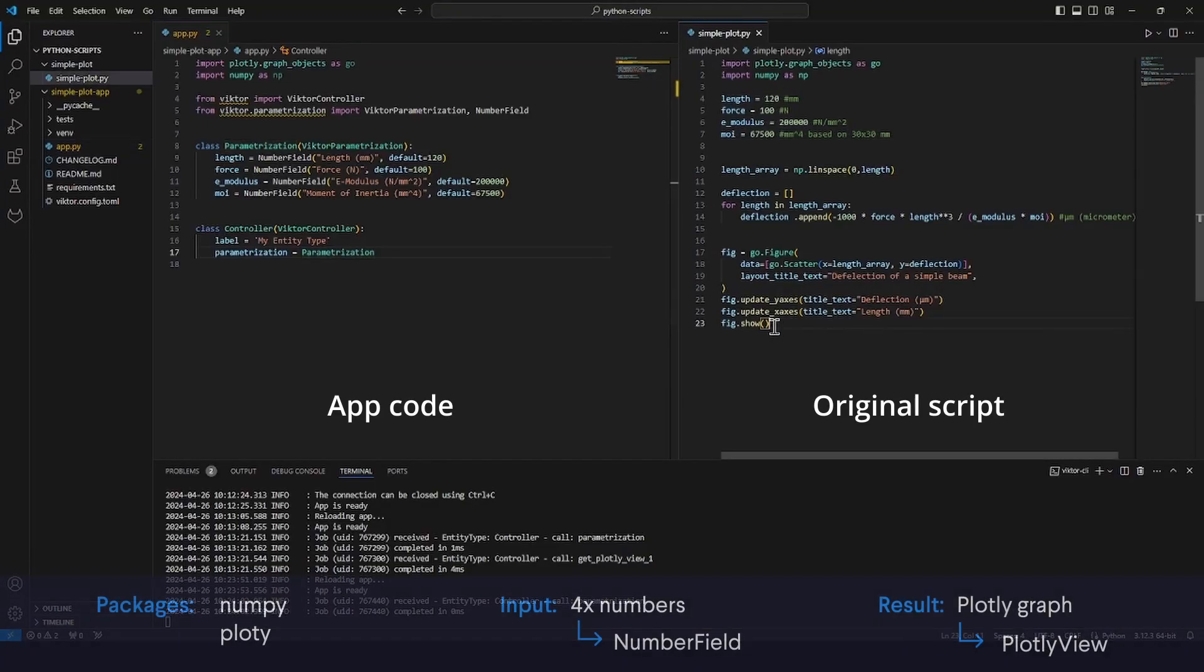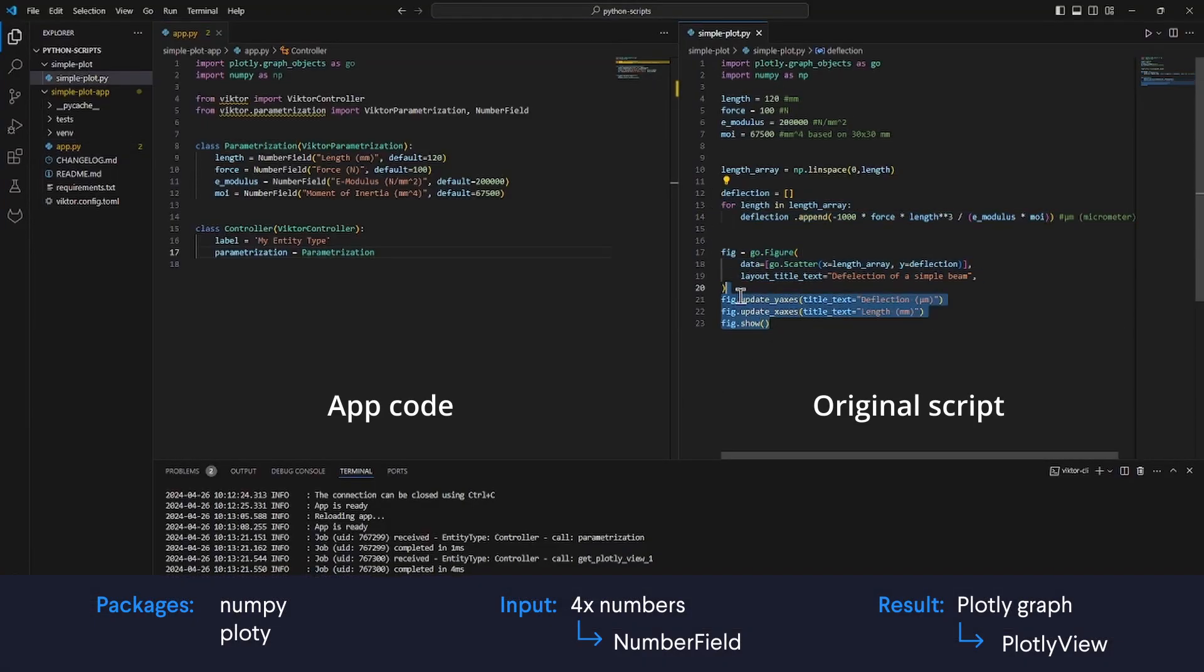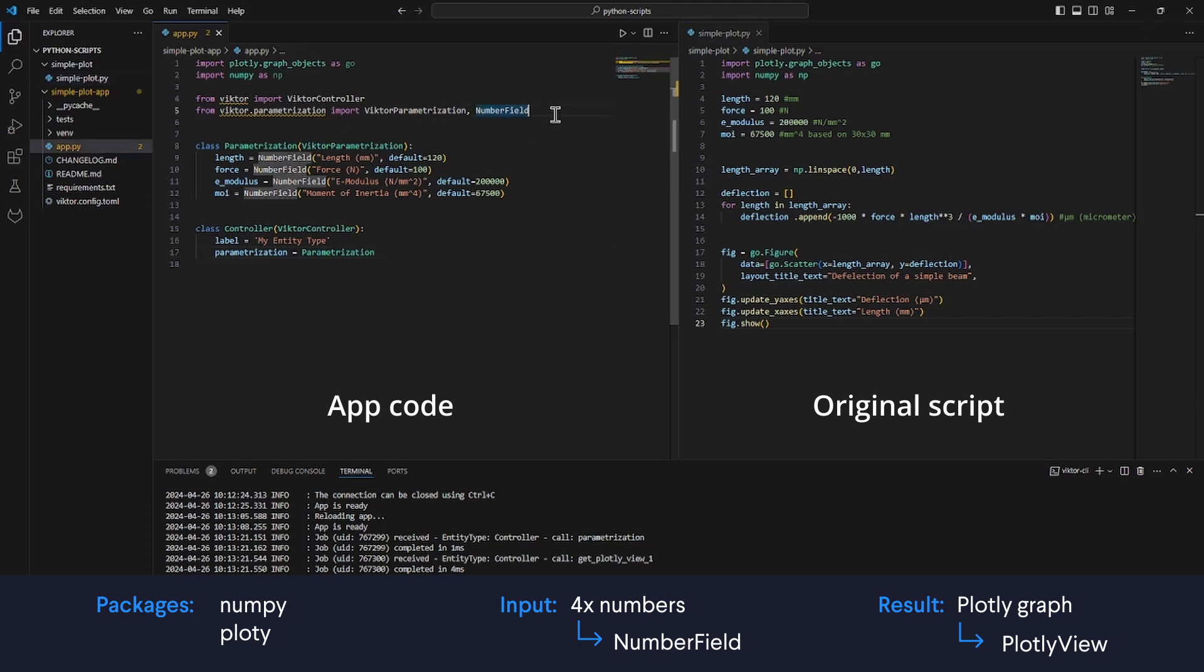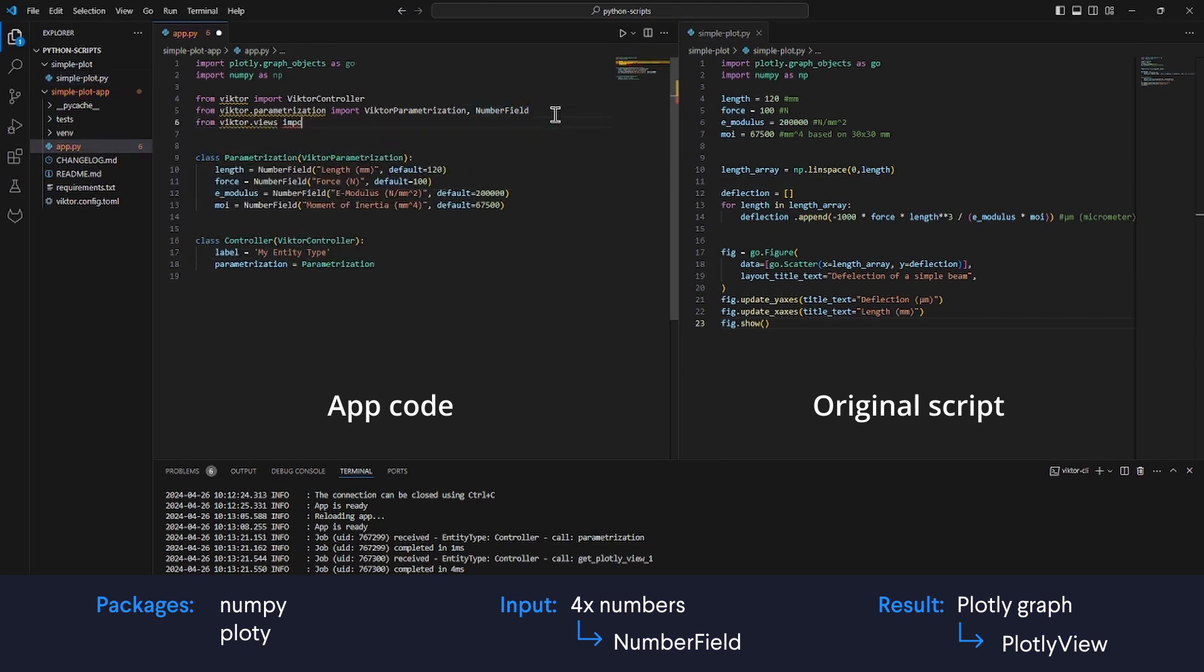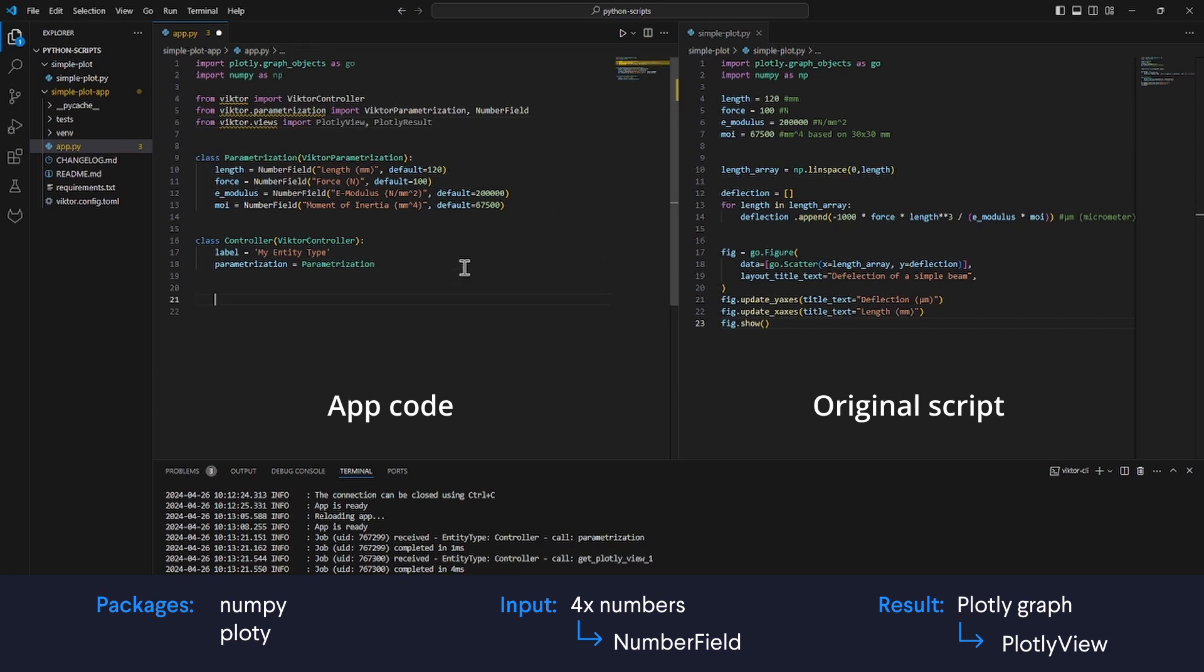The simplest way to convert the script is to turn it into a single function and of course, that depends a little bit on the output. First, I will make sure to import the plotly view and the plotly result from viktor.views. And then, in the controller class, I will use the plotly view decorator with the title and the duration guess so viktor knows what I want to display in my application.